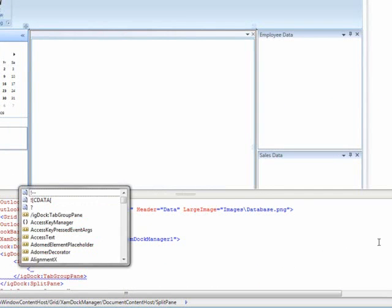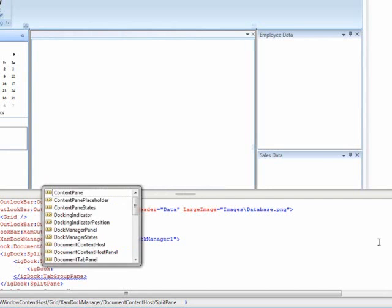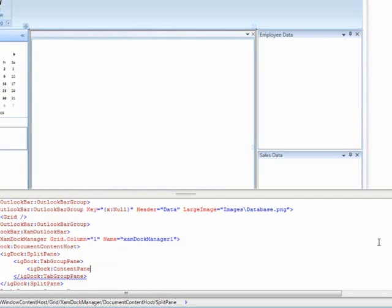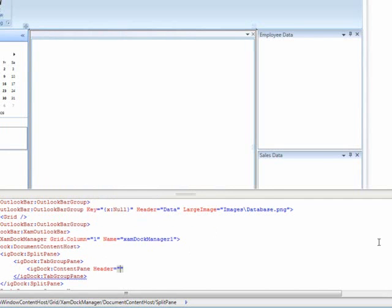So, we will say IG doc content pane header equals XAM data grid.